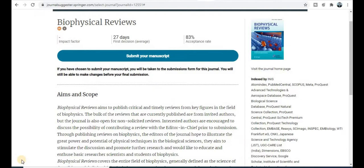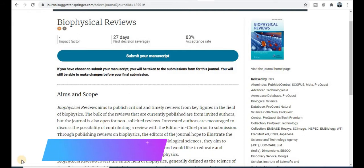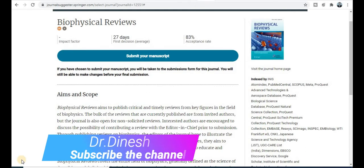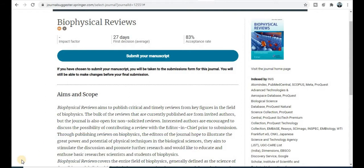Welcome back! Dr. Dinesh welcomes you all. Today we will discuss the top six category journals in different fields like medicine, computer science, life sciences, and more. Hopefully, the journal you are searching for will be covered. I have created a WhatsApp group — if you are interested in joining, the link is in the description box.